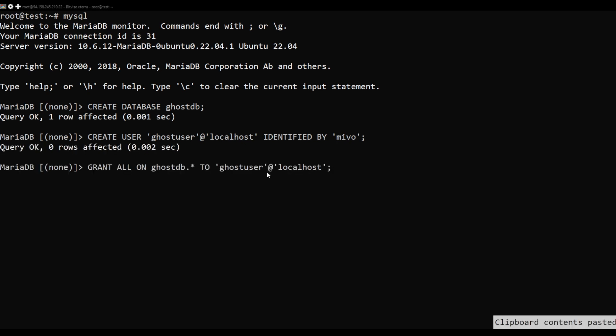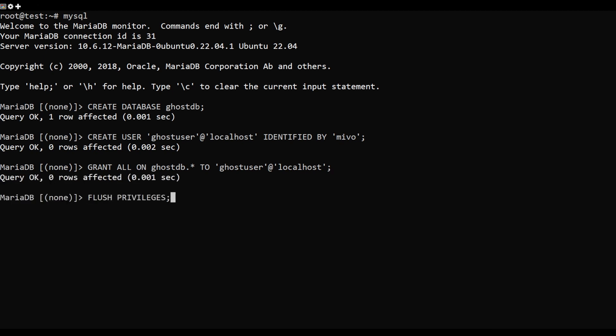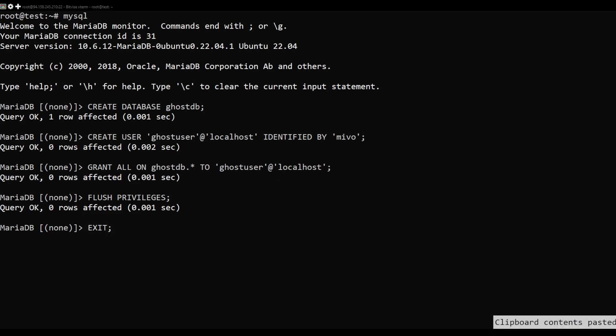Next, grant all privileges to the Ghost database. Next, flush the privileges and exit from MariaDB.